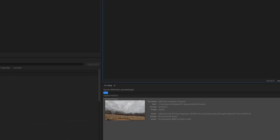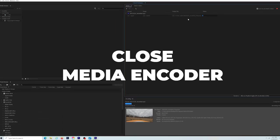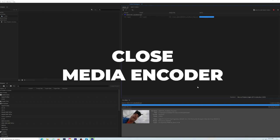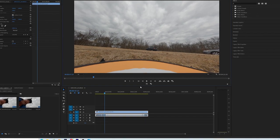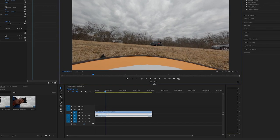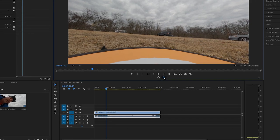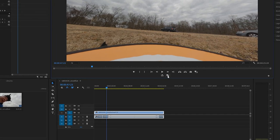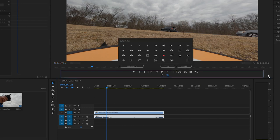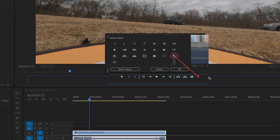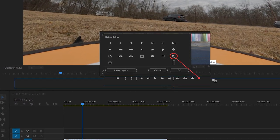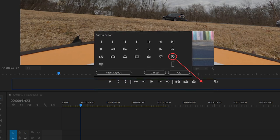Once your proxy files are created, you can close Adobe Media Encoder — you don't need it. Go back to Adobe Premiere Pro, and you can toggle proxies on and off by pressing the Toggle Proxies icon shown here. If you don't have that icon, just hit the plus sign on the right side and drop it into the blue area.